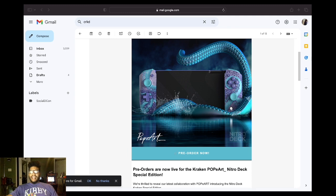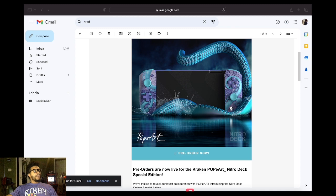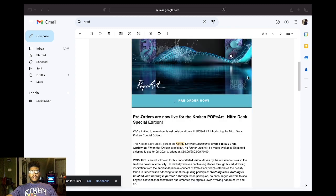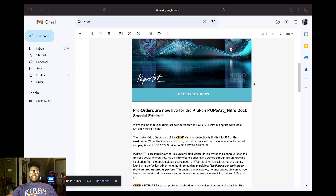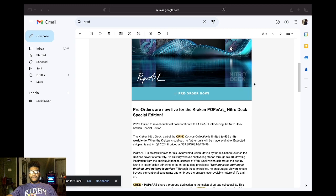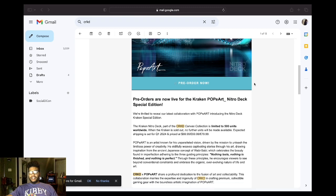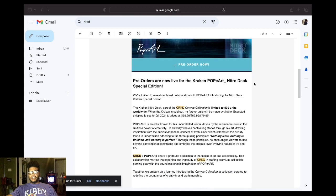It's just the handheld version. It just feels good. So, let's take a look at the email that they sent me. Pre-orders are now live for the Kraken Pope Art Nitro Deck Special Edition. We're thrilled to reveal our latest collaboration with Pope Art's introducing the Nitro Deck Kraken Special Edition.